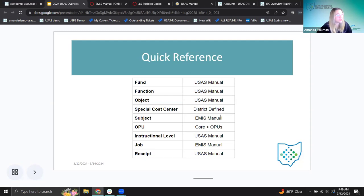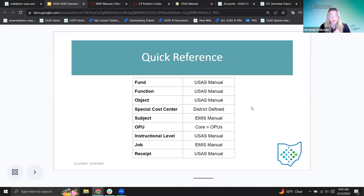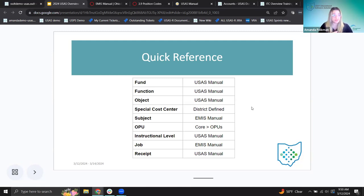I made a quick reference slide covering all of these code dimensions — where each one came from: the USAS manual, district-defined, found in the software, or from the EMIS manual. This is a snapshot of the sources for each of the dimensions we've talked through.